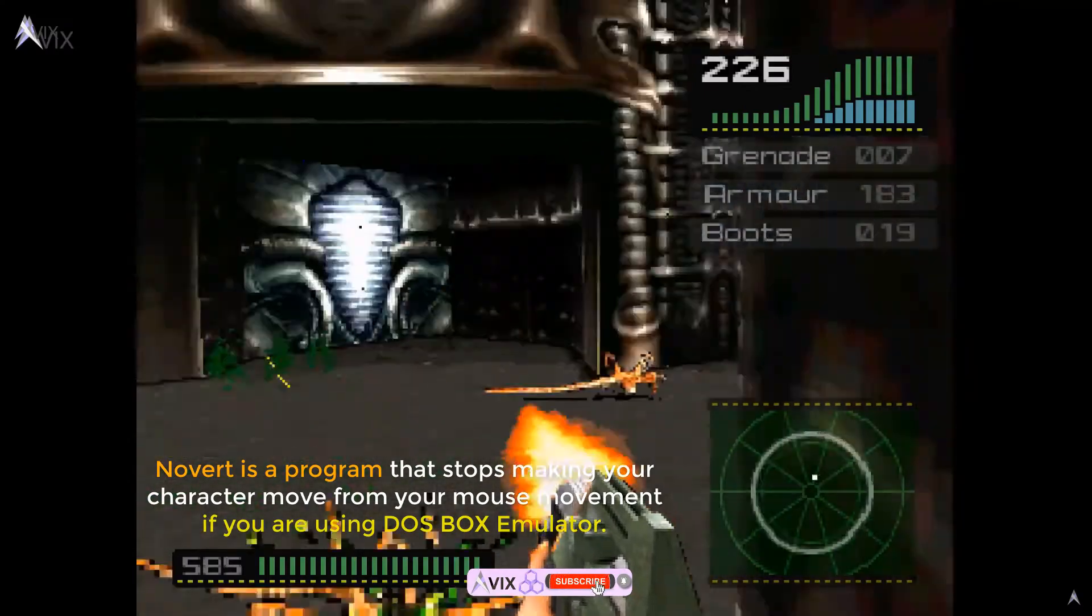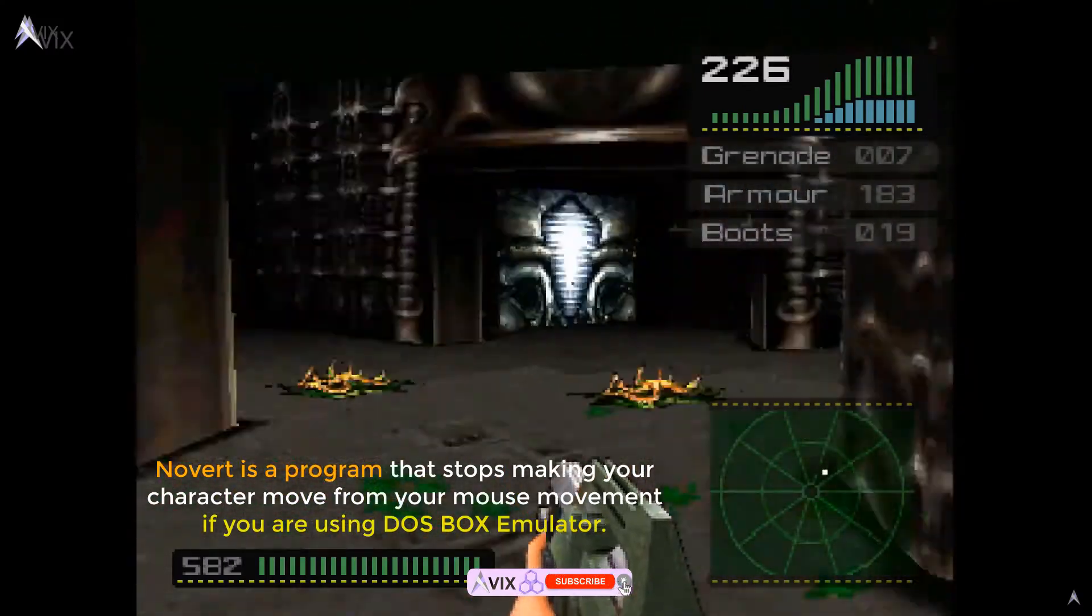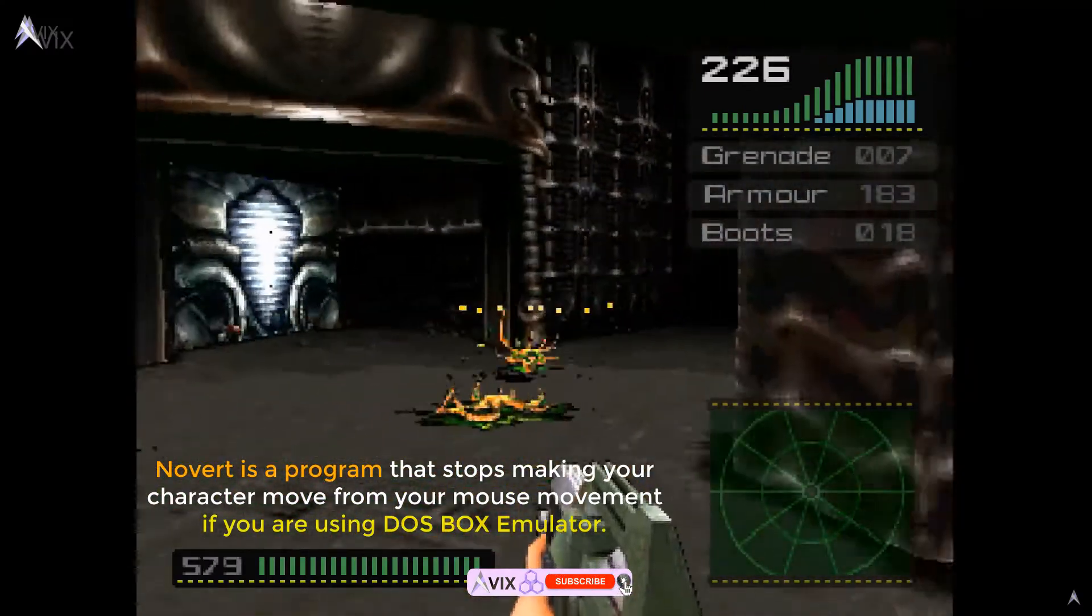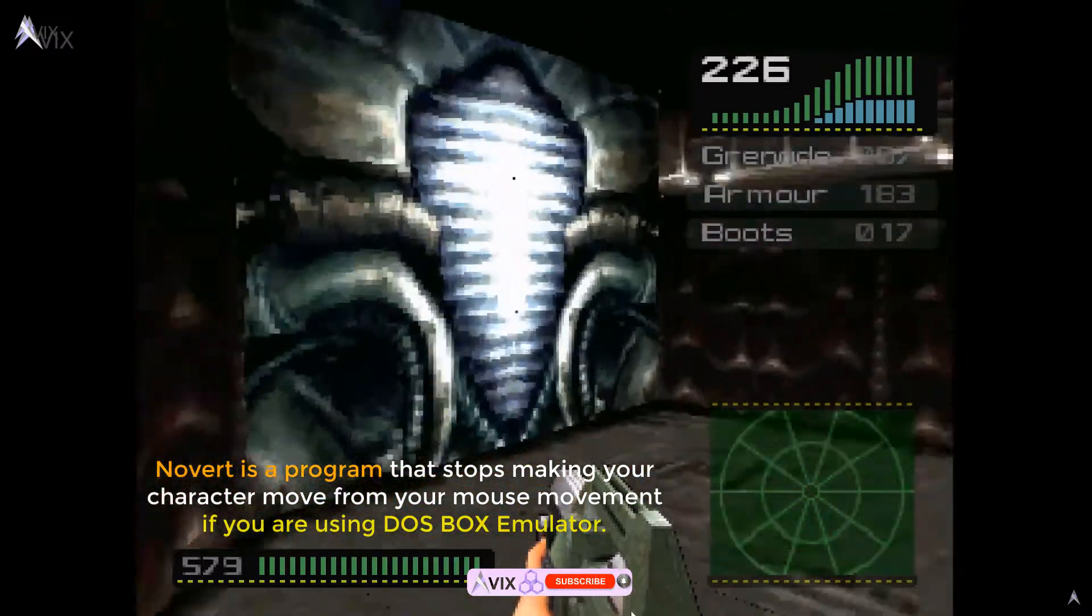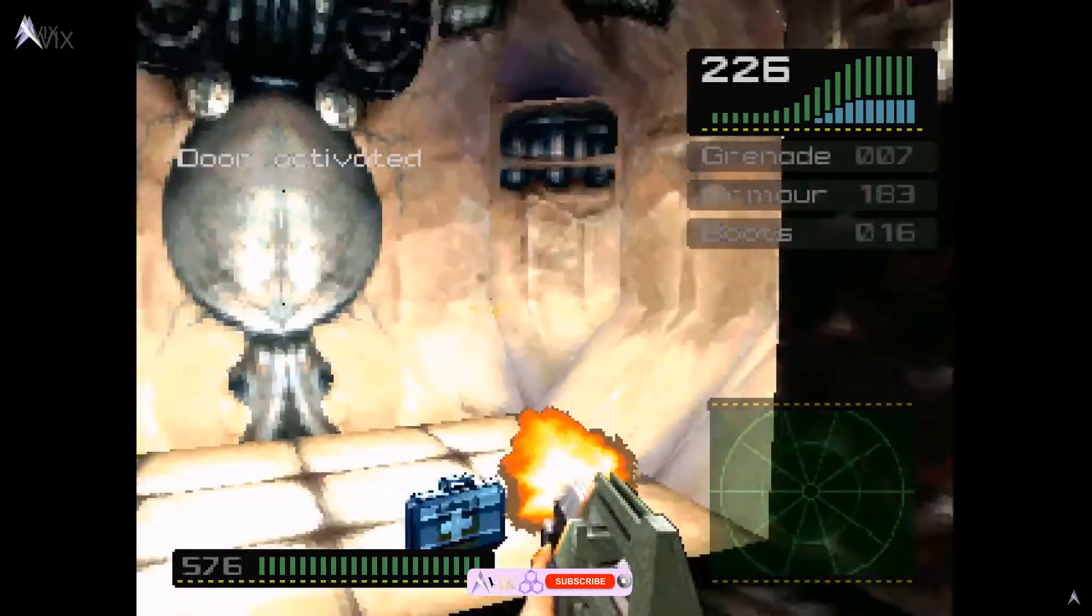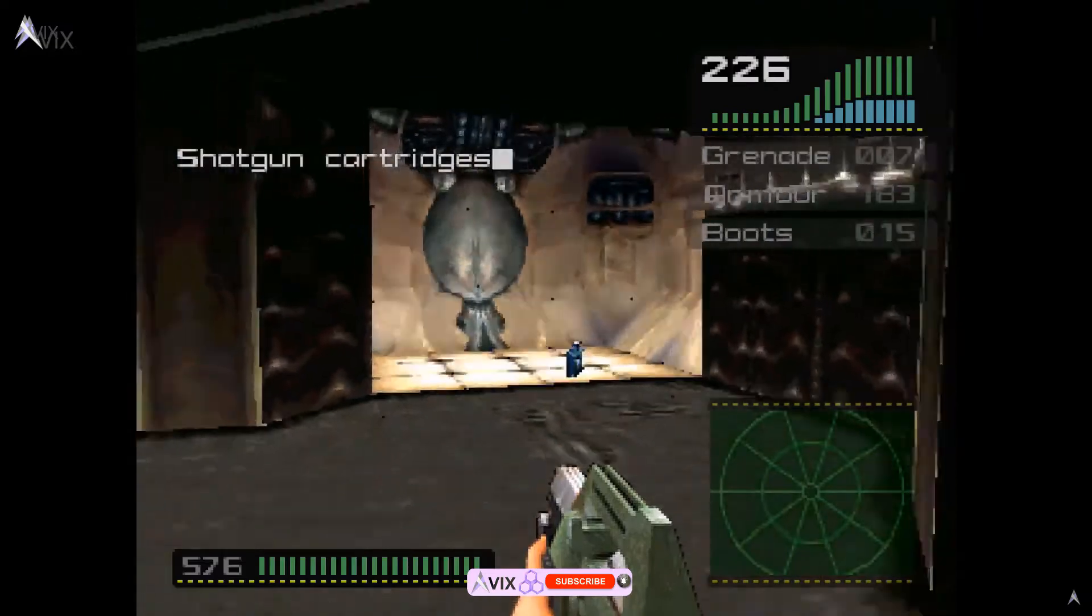Novert is a program that disables your character from moving forwards or backwards using your mouse in DOS Box such as Doom.